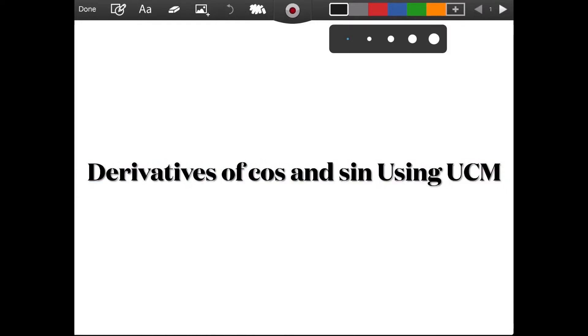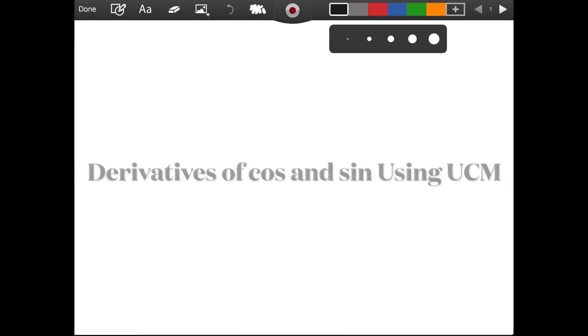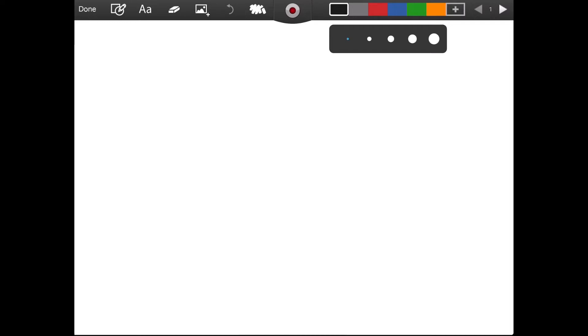Welcome, everyone. In this video, we will be finding the derivatives of cosine of theta and sine of theta. And to do that, we will be using physics — you heard it right. We will be dealing with uniform circular motion in particular.